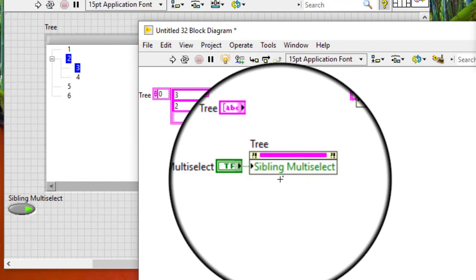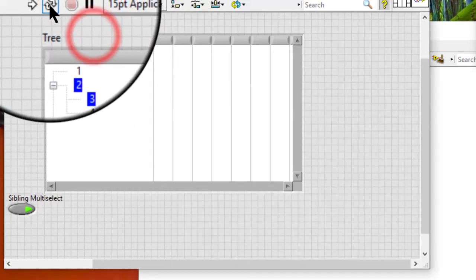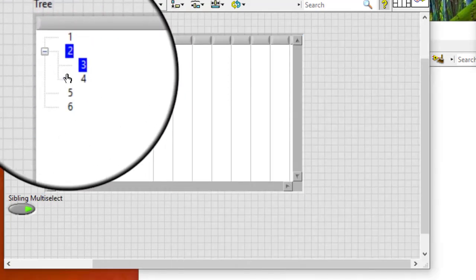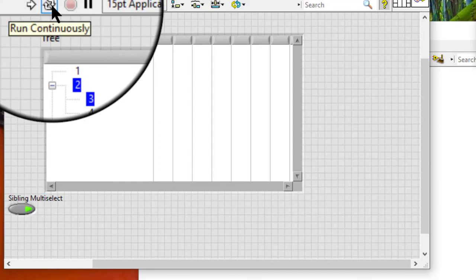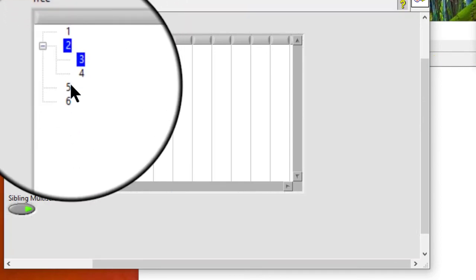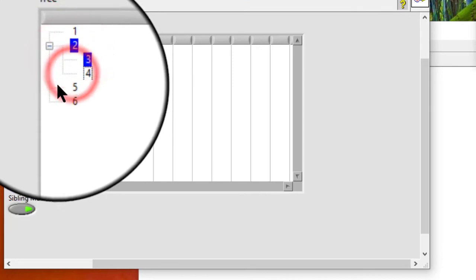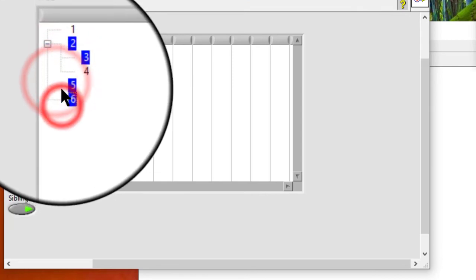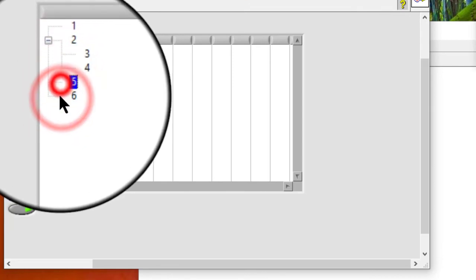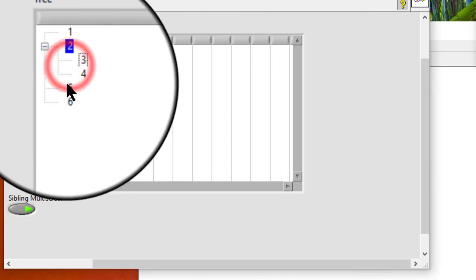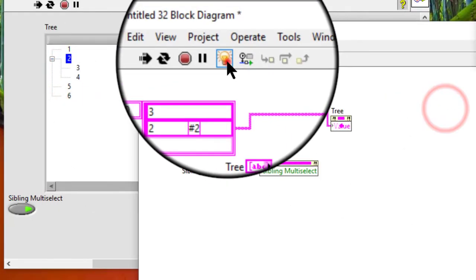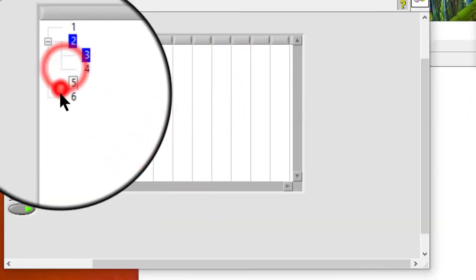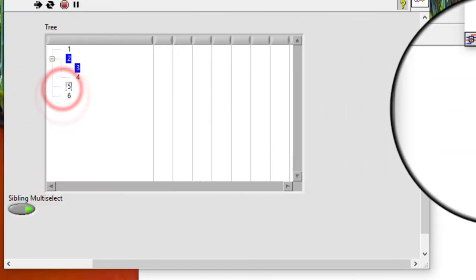However, we then cannot add new items to the selection interactively. If this code is running, then if I click, such selections are not allowed.